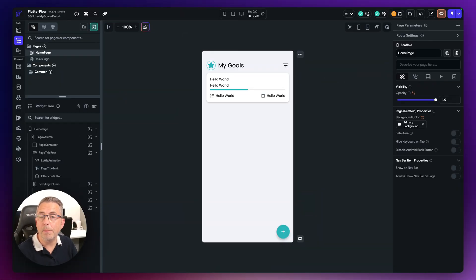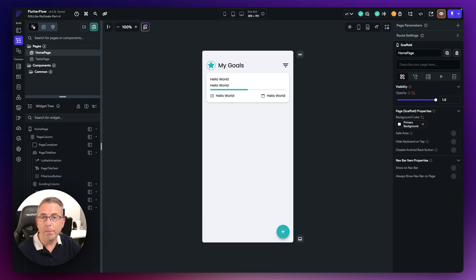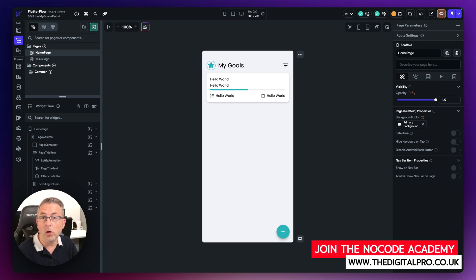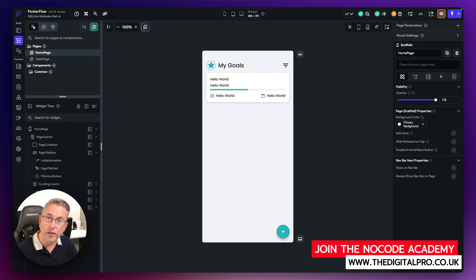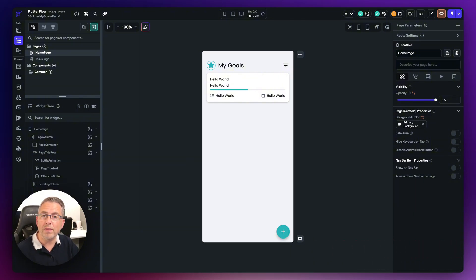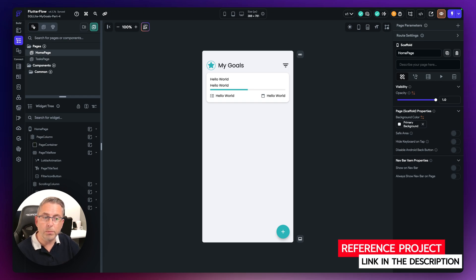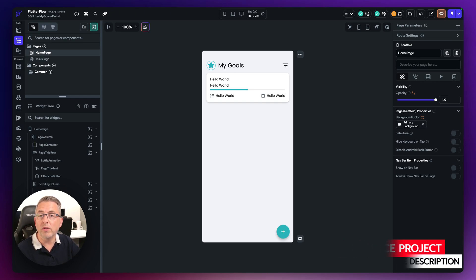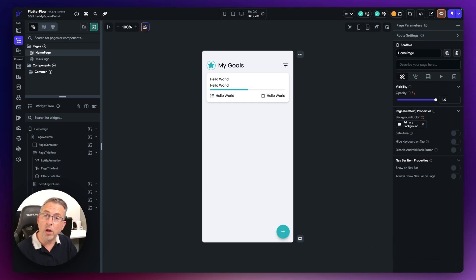This is where we left the previous episode in this particular series. We've pretty much got the foundation widgets in place for our goals page. If you are following along and would like to cross-check the work that you've done in the previous episode, please check the link in the description — it contains the link to this particular project. You can use that to cross-check, or if you'd like to start from this particular point onwards, please use that link as well.